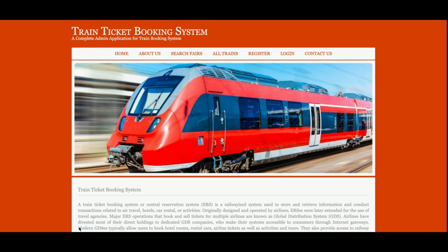Hello friends, welcome again. This is my new video on a train ticket booking system, which I have developed in Java JSP. The JDK version I am using is version 1.8, and for the Tomcat server I am using Tomcat version 7. But if you have Tomcat version 8 or Tomcat version 9, you can easily run and configure this project on both of those servers.